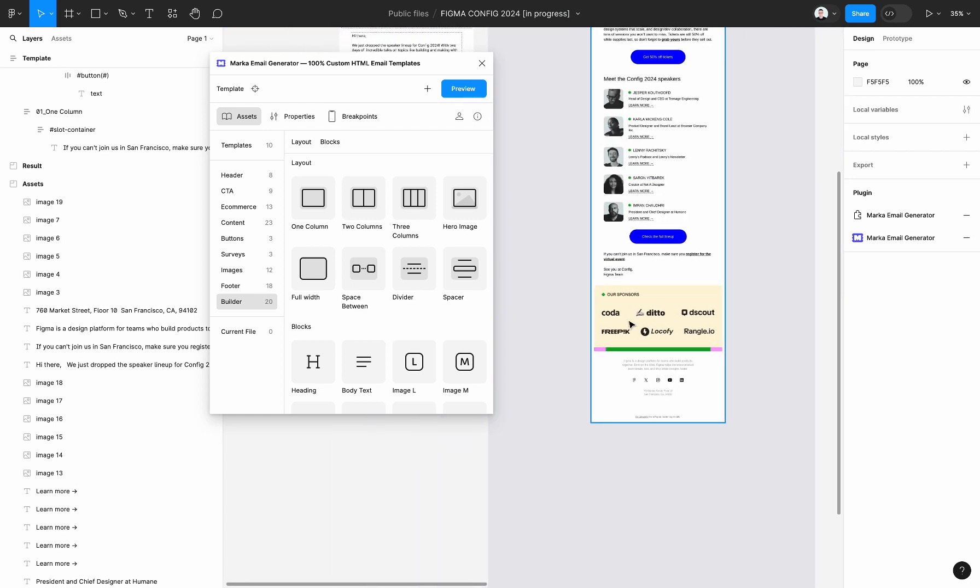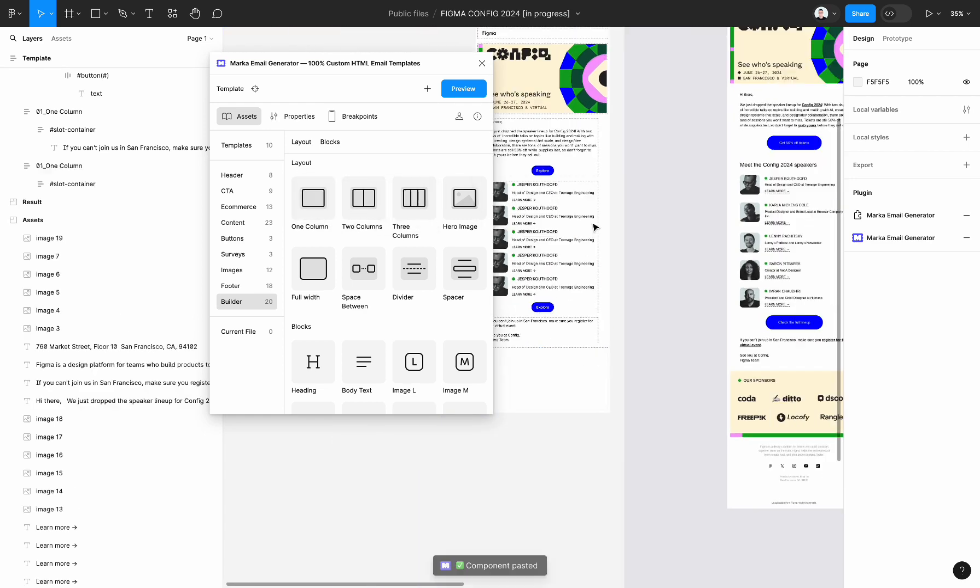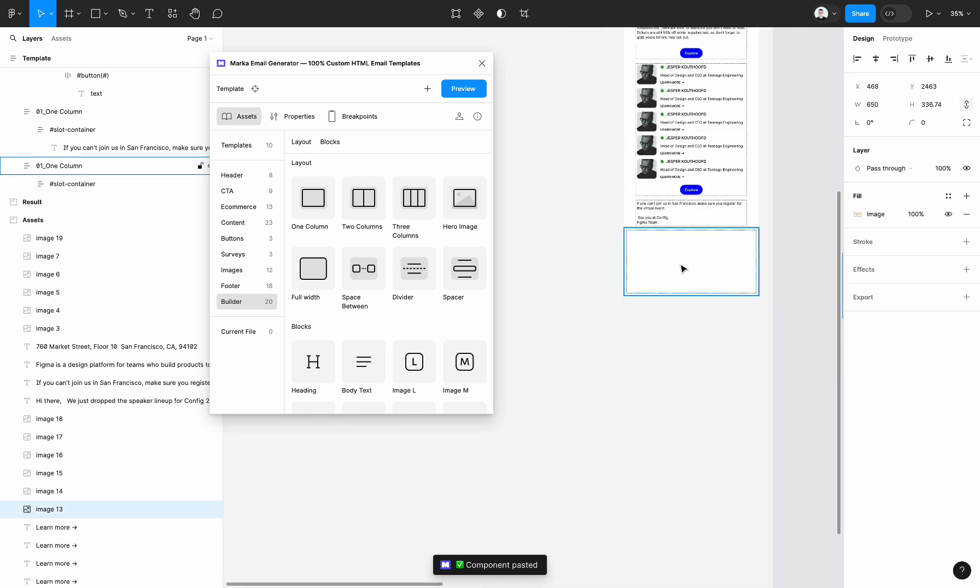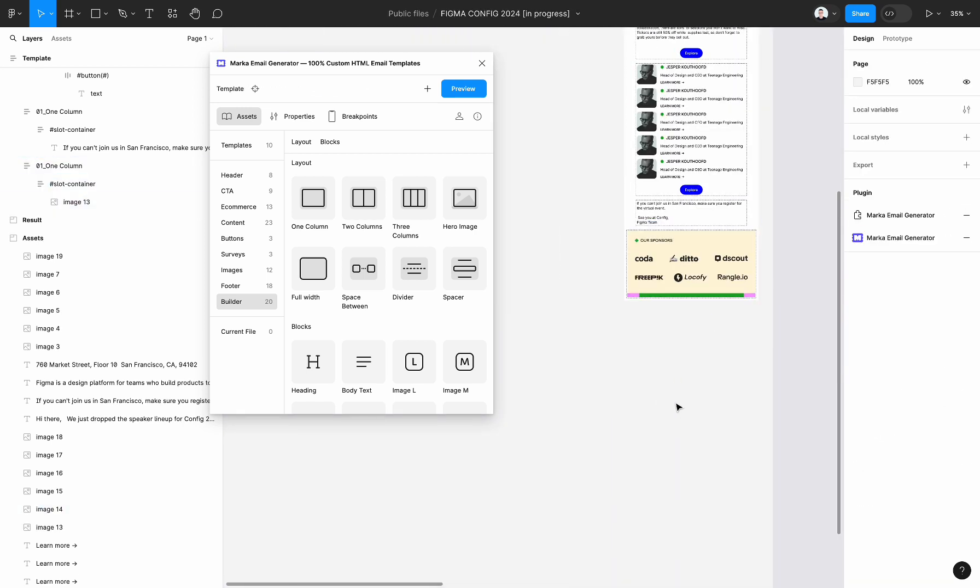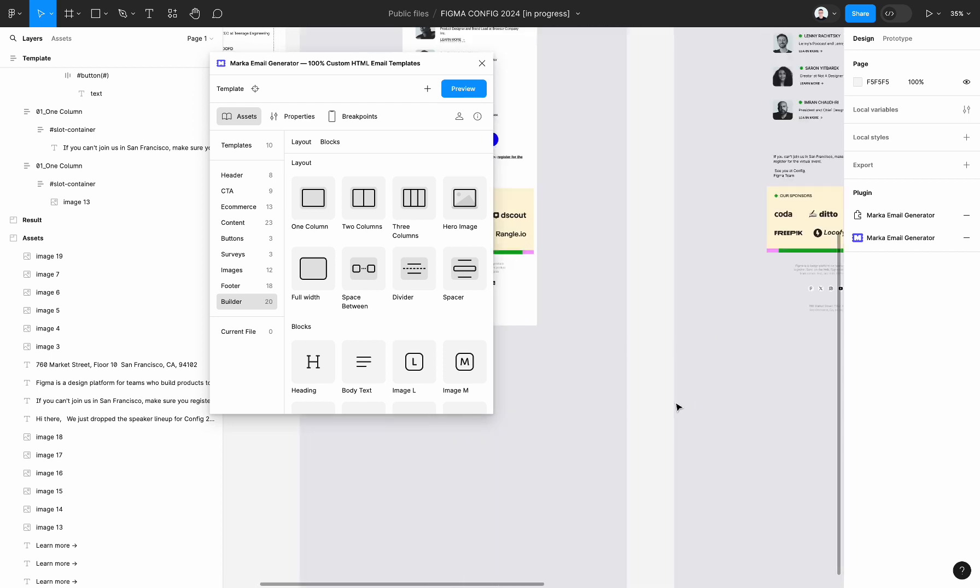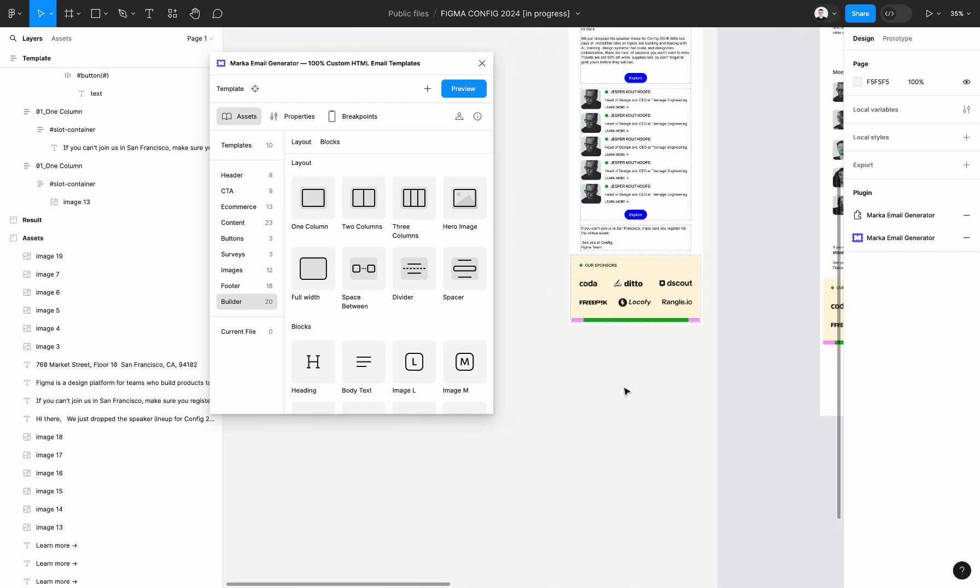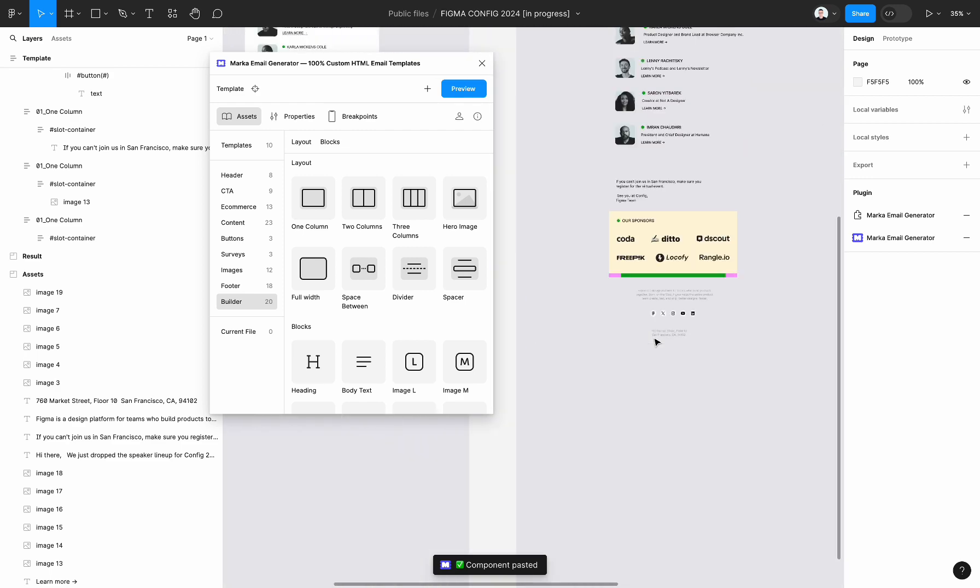And let's put another full width image. Fill container for this image. And then let's create a footer. Footer will be one more one column container, a couple of text blocks.